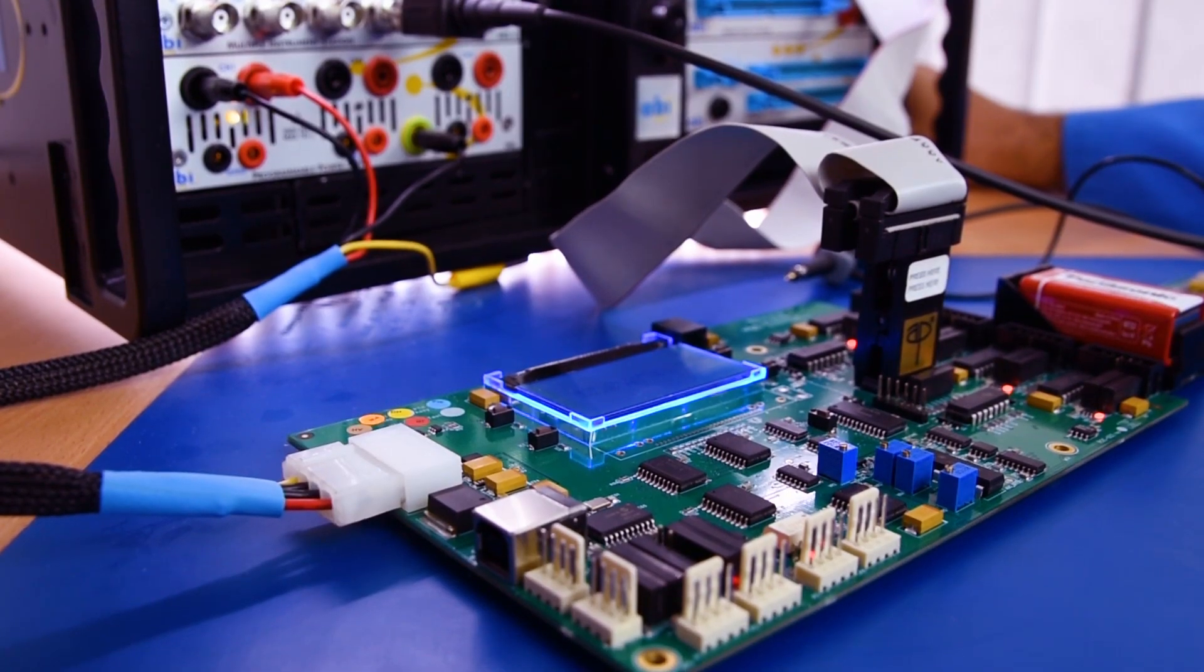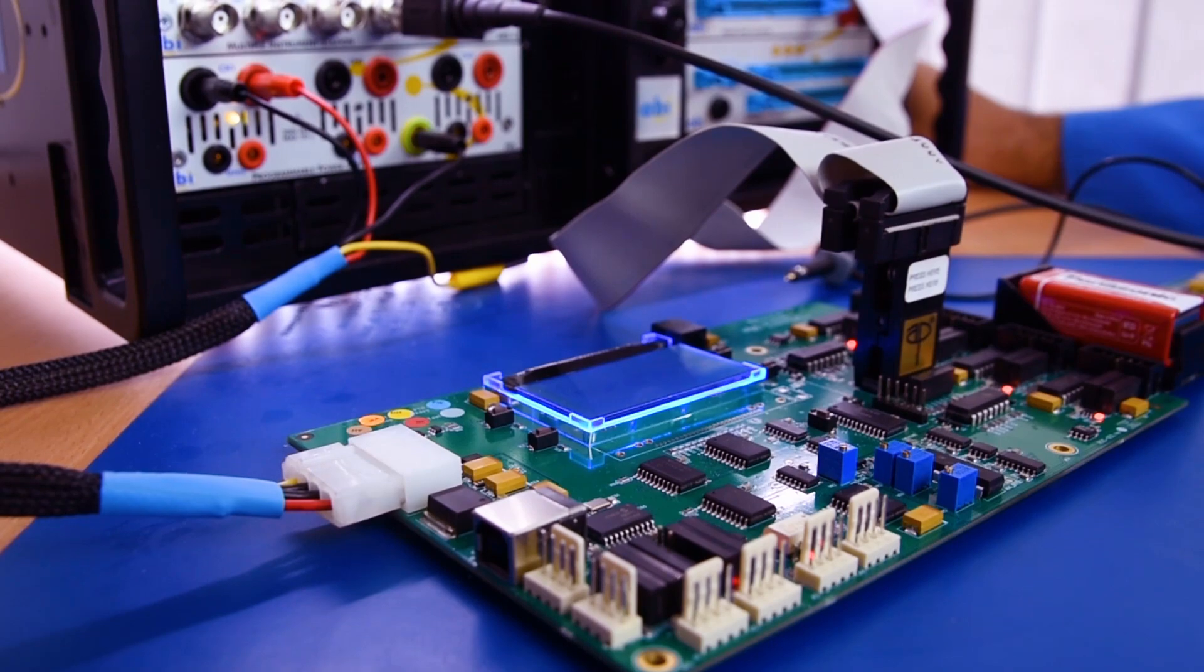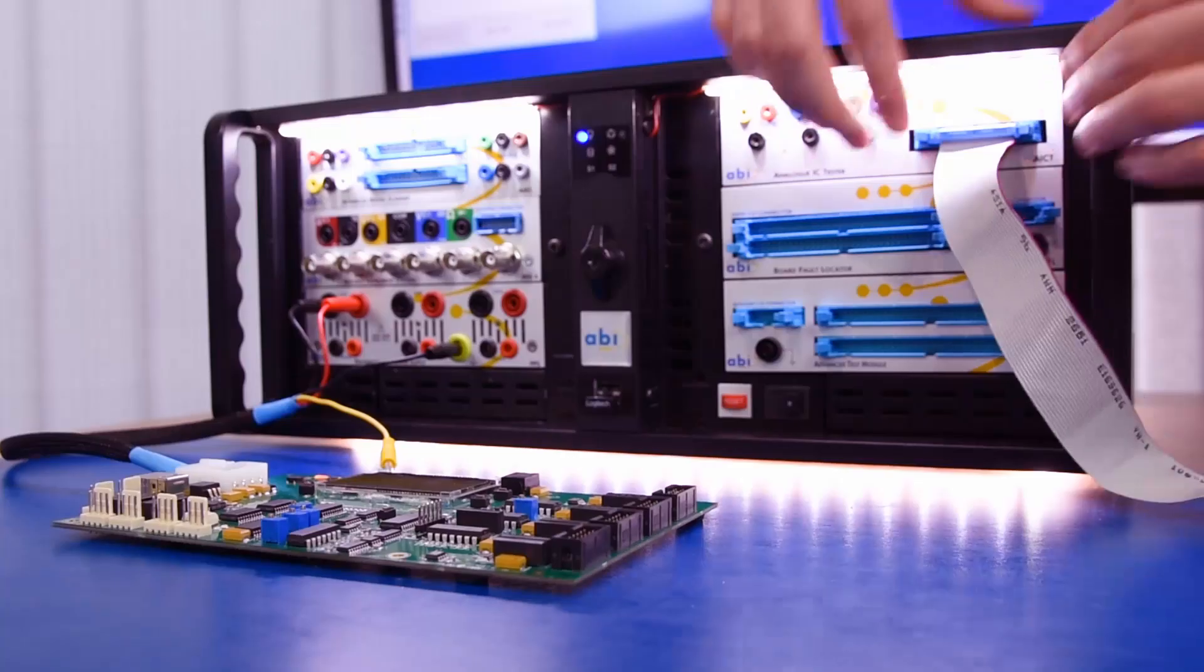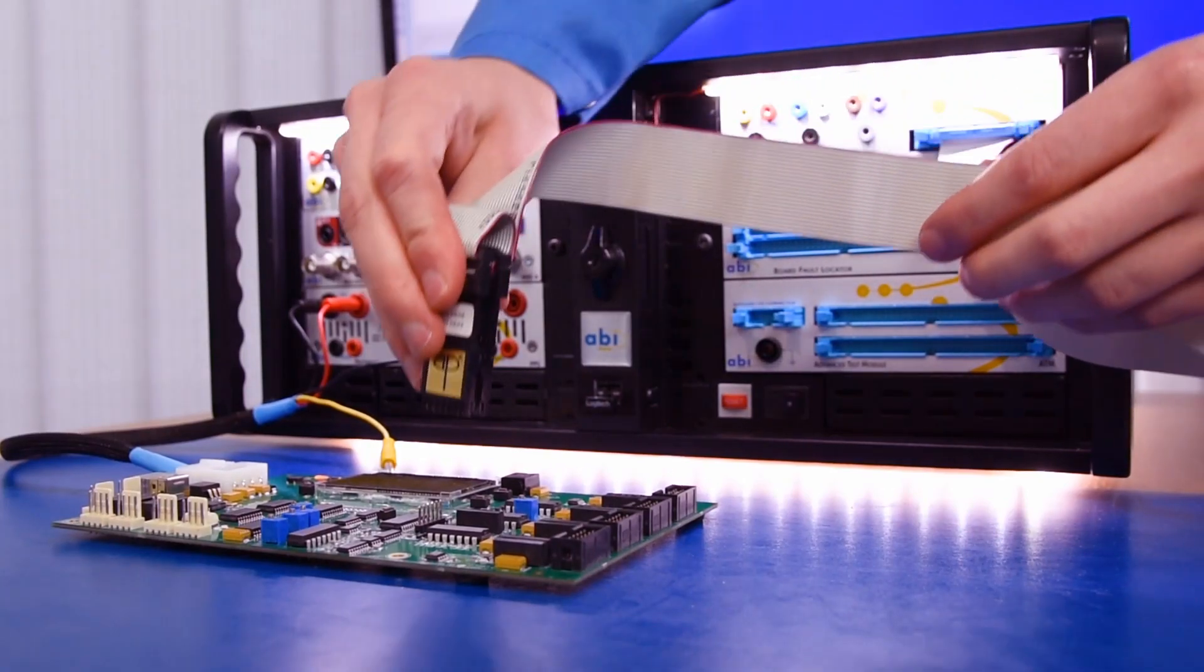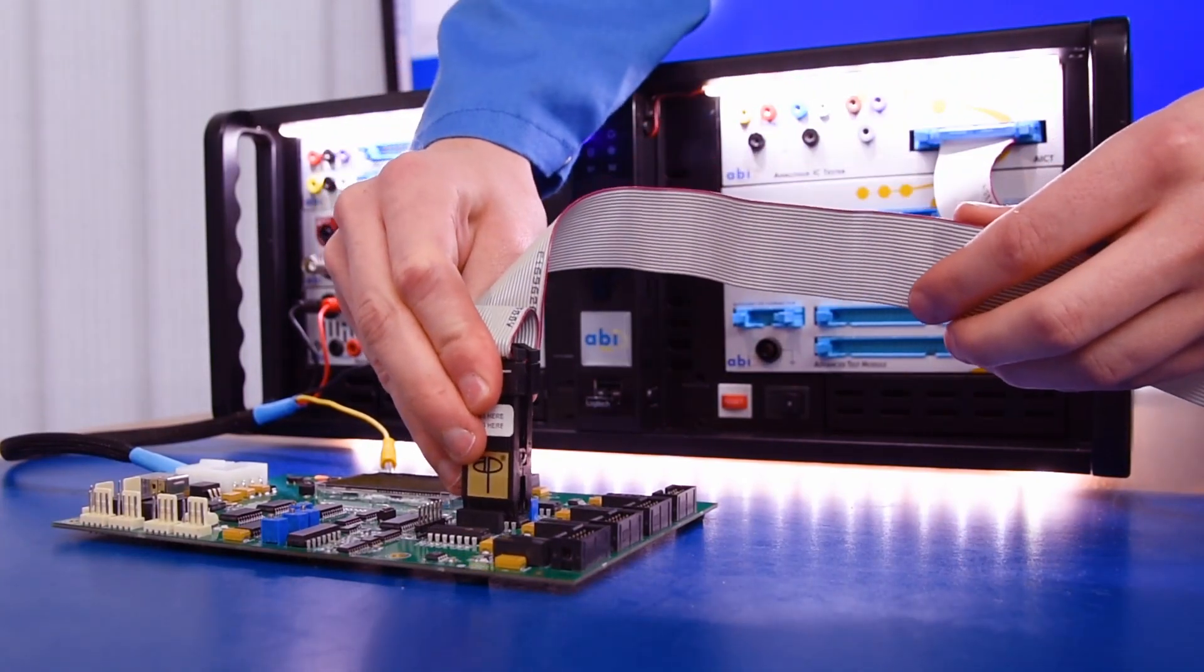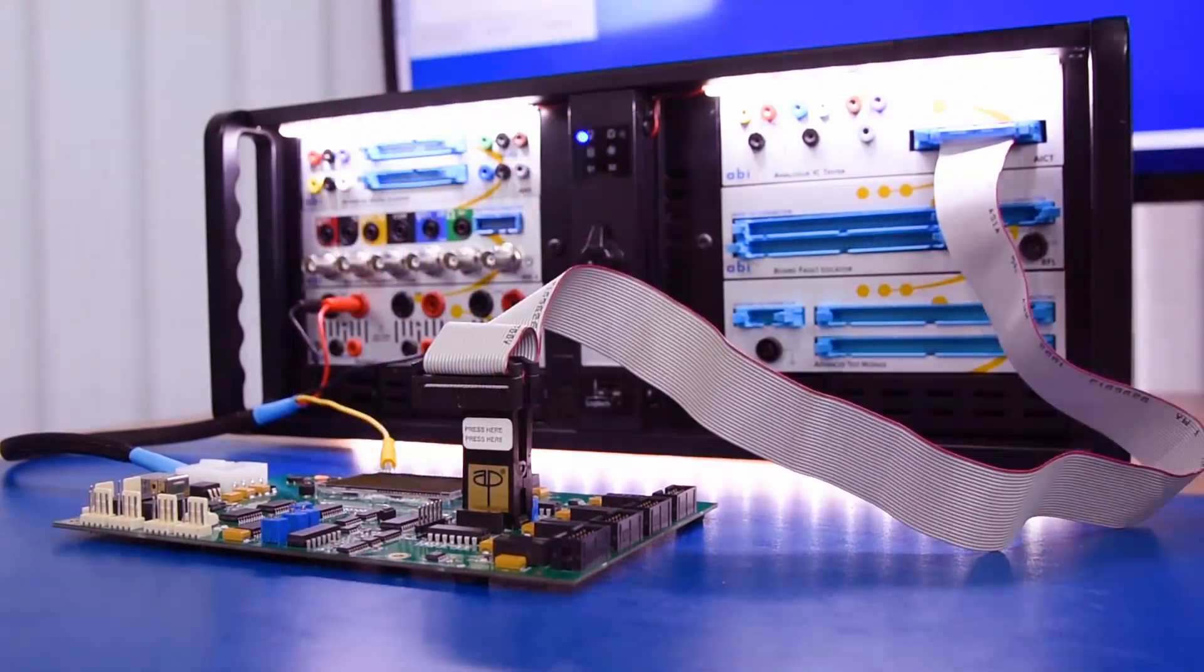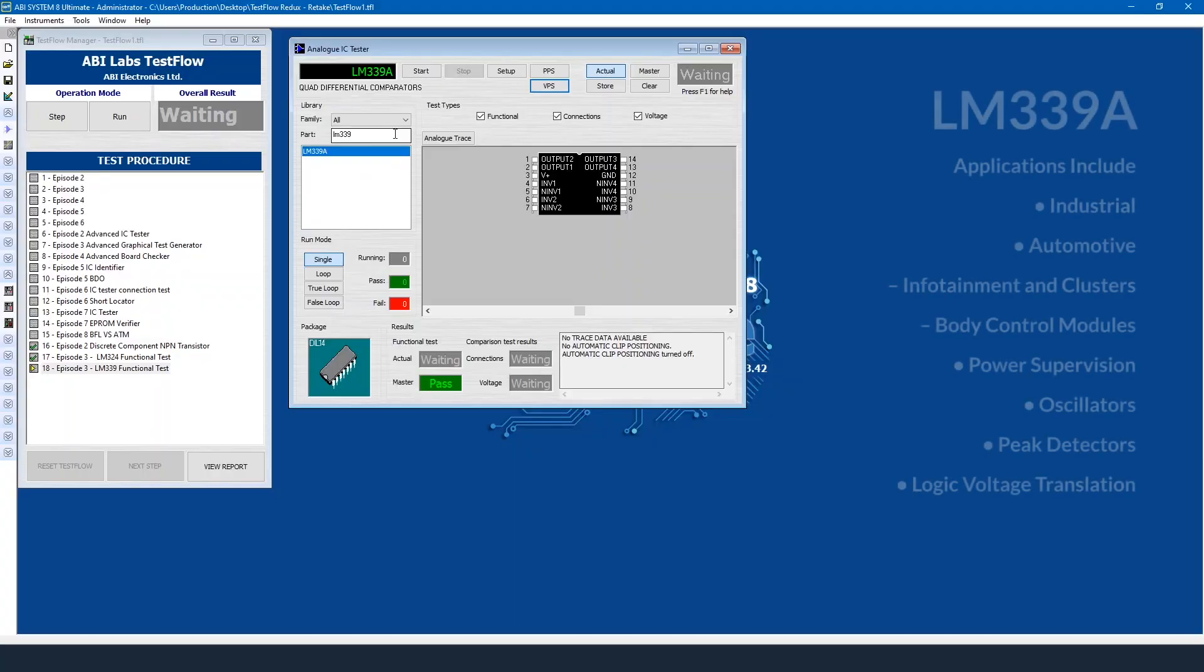I'll move to our next test flow. That's the next step in the test flow. I'll power off the board. I'll open up the analog IC tester instrument. Make sure that I move from that device to our new device which is a quad differential comparator.